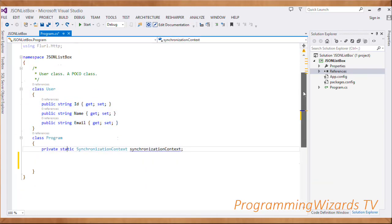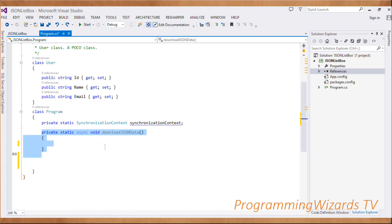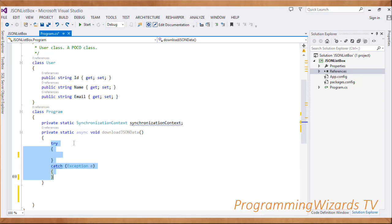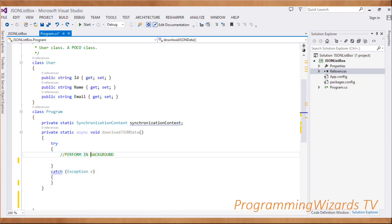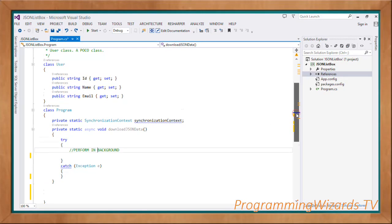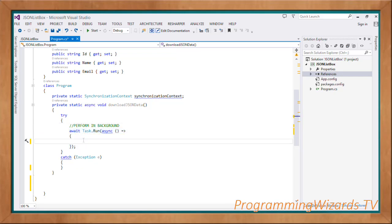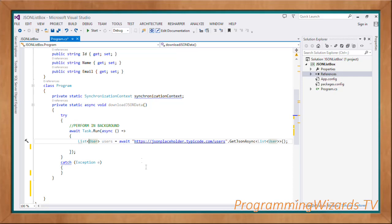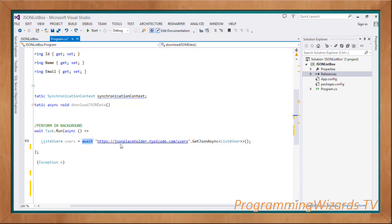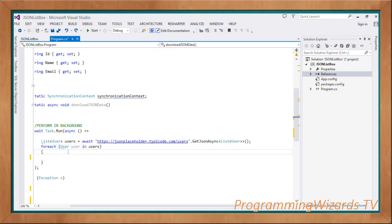Our Program class is the main class. We're going to maintain a static SynchronizationContext within this class. We'll also have an async method called DownloadJsonData, responsible for downloading JSON data in a background thread. We use 'await Task.Run' then async, and we use Flurl like this: await the URL 'https://jsonplaceholder.typicode.com/users', then invoke GetJsonAsync with the generic type List of Users, holding the result in our users variable.